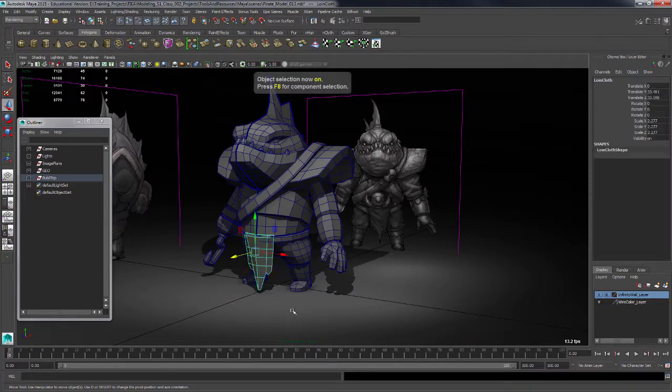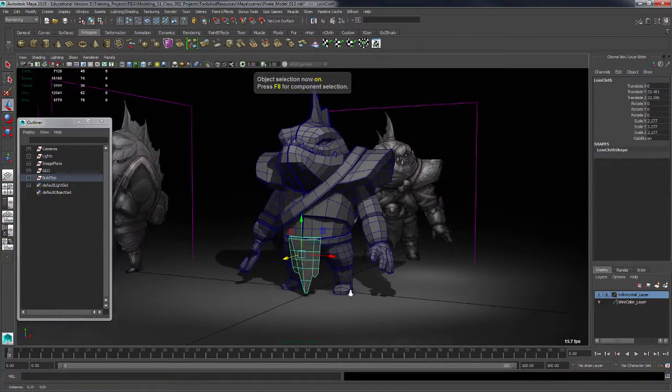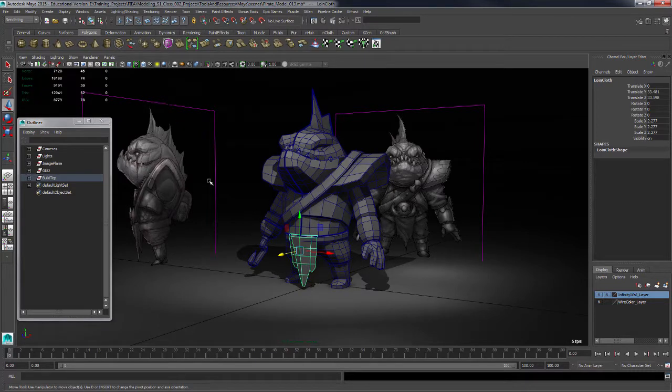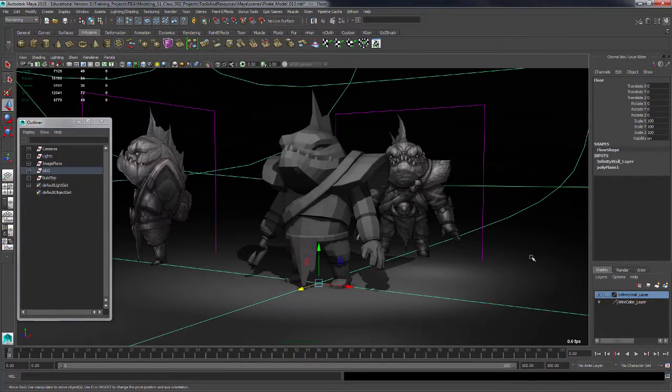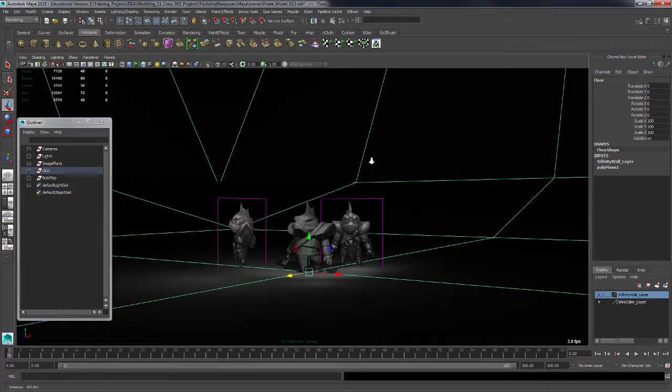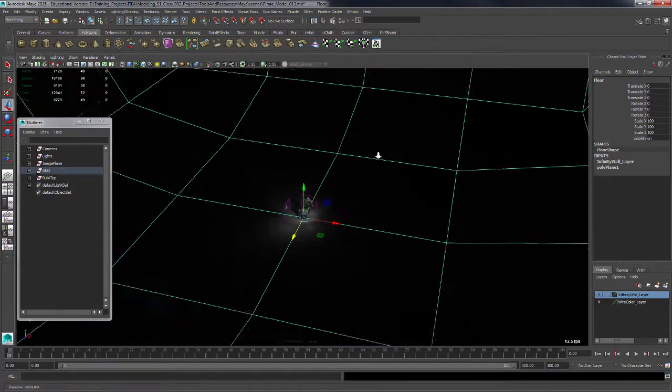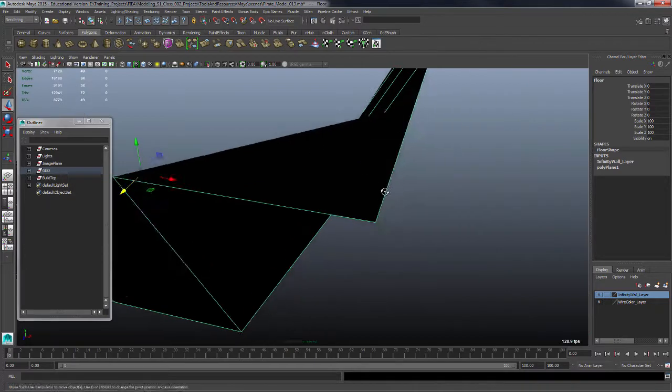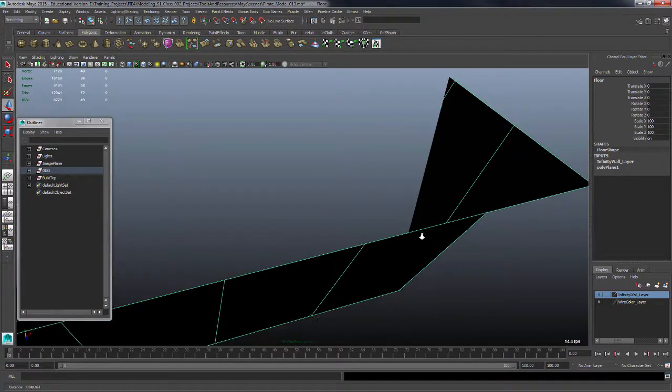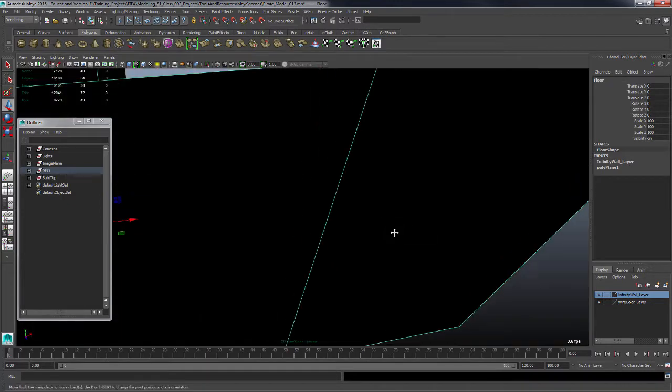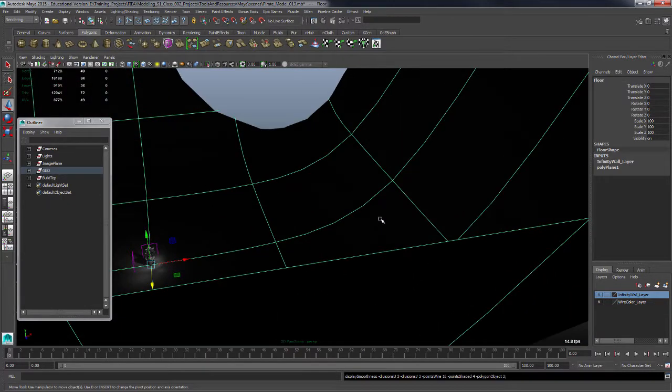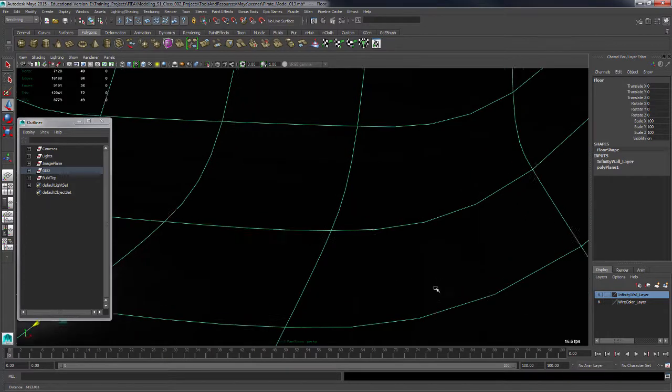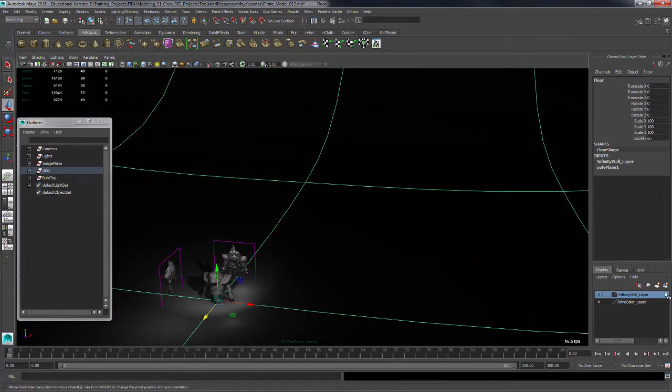That's going to do it for this little piece here. Let's delete the history on it and I'll turn off wireframe on shaded. In case you're wondering, I went and built a real quick temporary infinity wall. If I tap one, you can see it was just a poly plane, pulled up the outer edges and then took these edges here and pulled them up a little bit. Then tap three for smooth mesh preview.